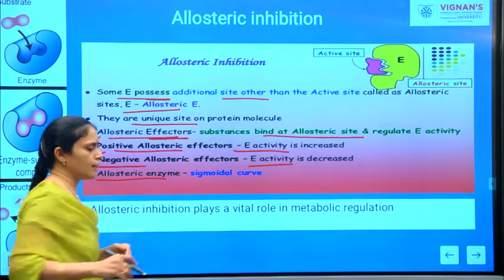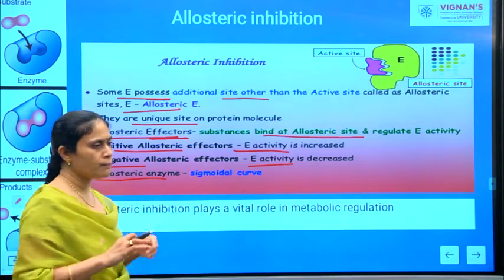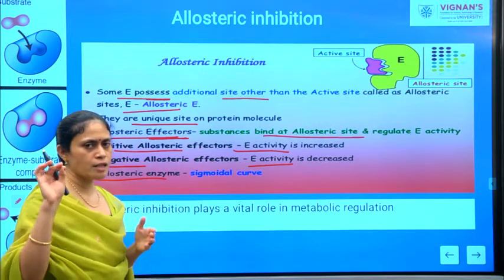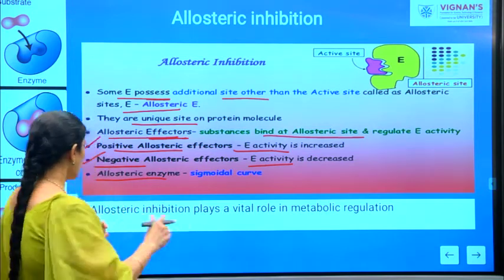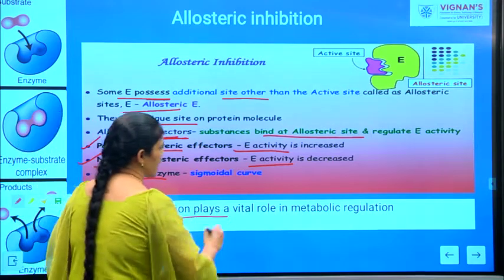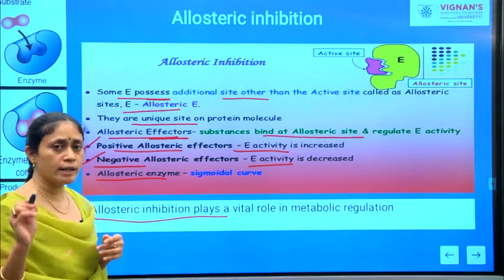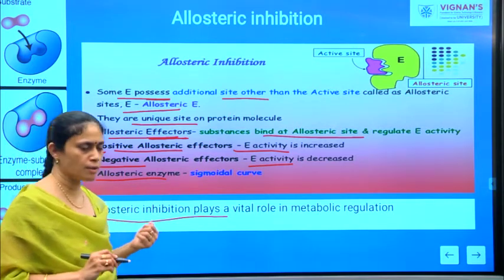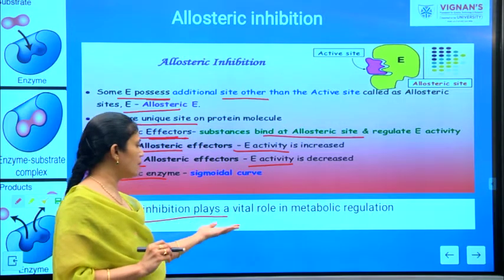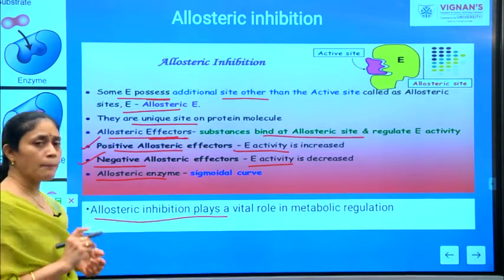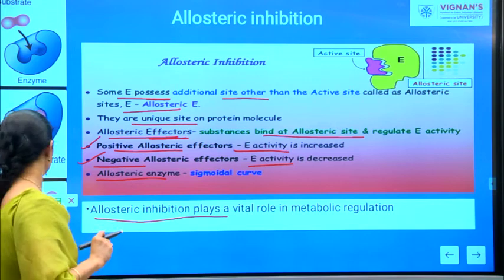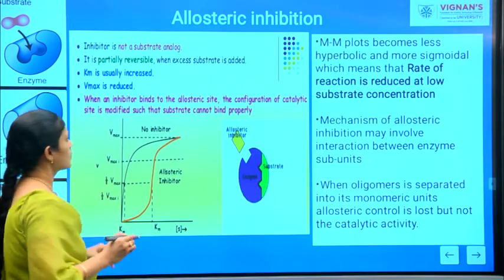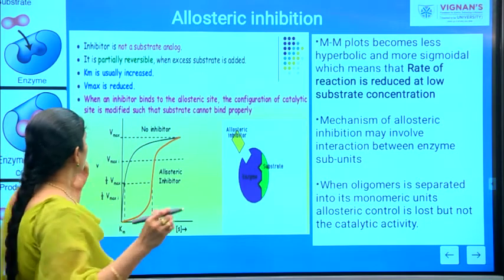If you see the curve, allosteric enzymes will definitely show a sigmoidal curve. Allosteric inhibition plays a very vital role in the metabolic regulation process — these allosteric inhibitions play a very prominent role in metabolic regulations.